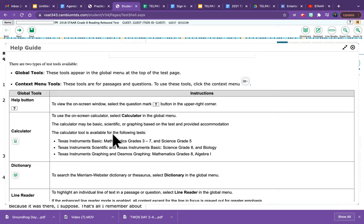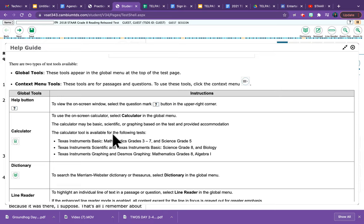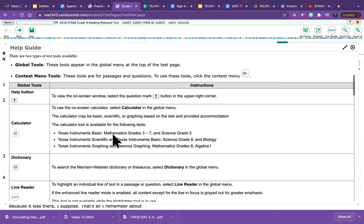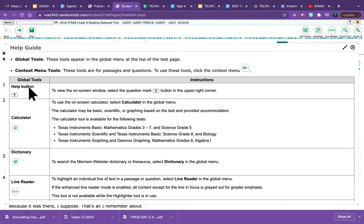This context menu tools tells you how to use all of the tools that are on the test. It has the name of the tool, for example, the Help button. That's the one we're looking at now. It has the little icon that represents that tool. See the little question mark?